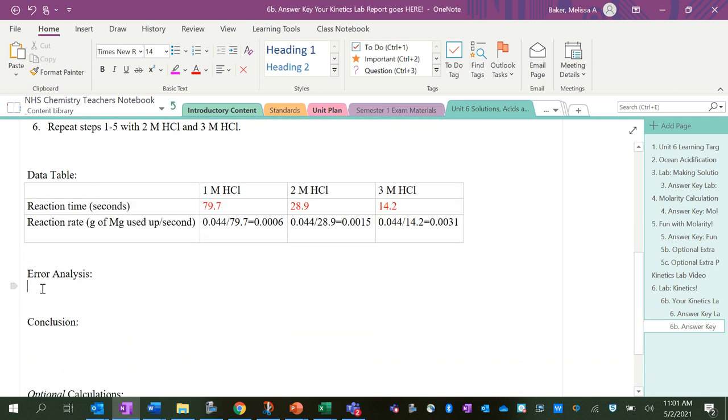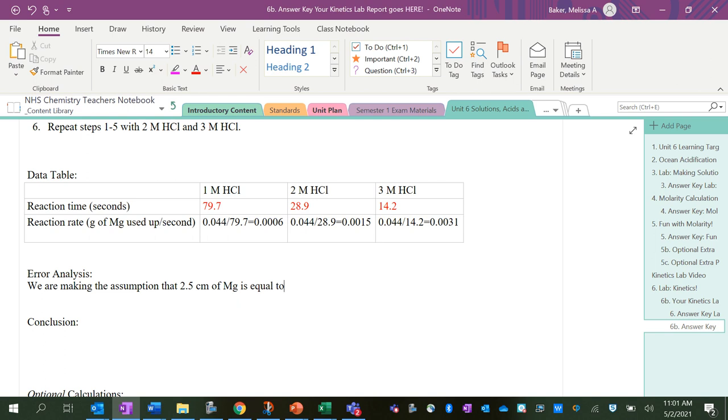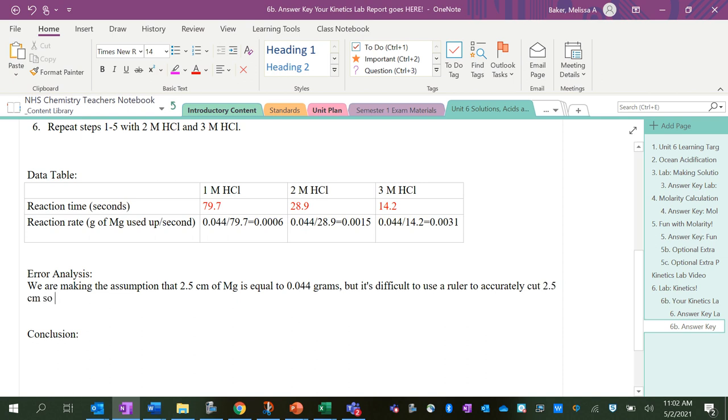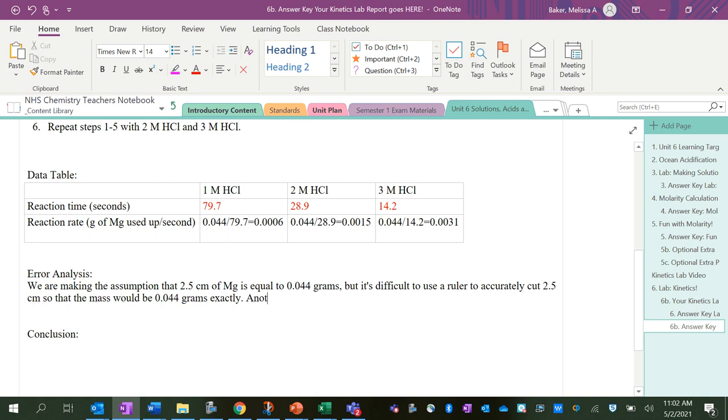So sources of error in this lab: we are making the assumption that 2.5 centimeters of magnesium is equal to 0.044 grams, but it's difficult to use a ruler to accurately cut 2.5 centimeters so that the mass would be 0.044 exactly.